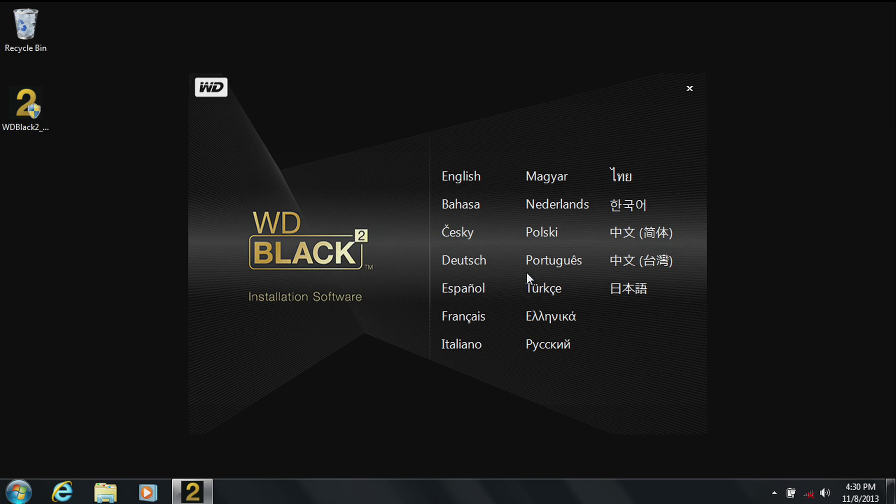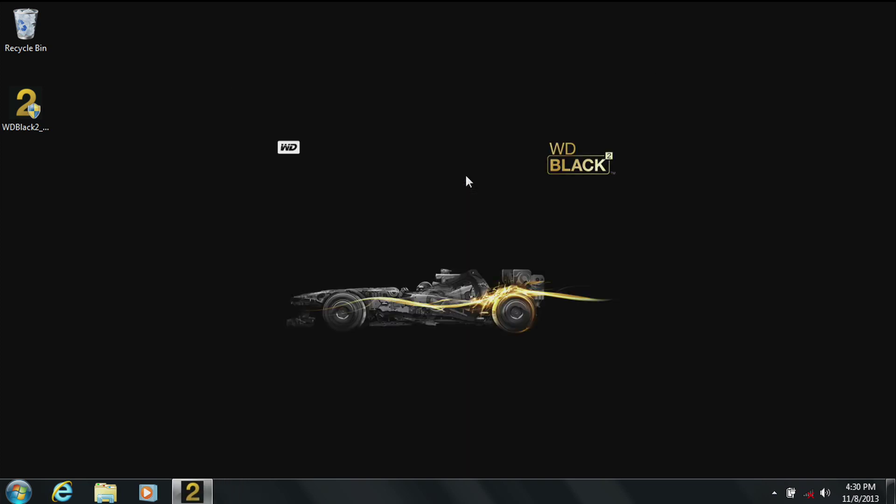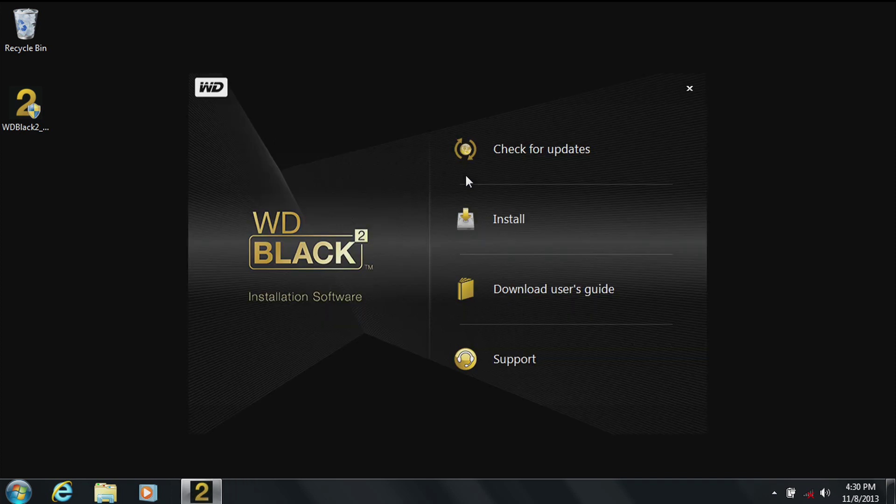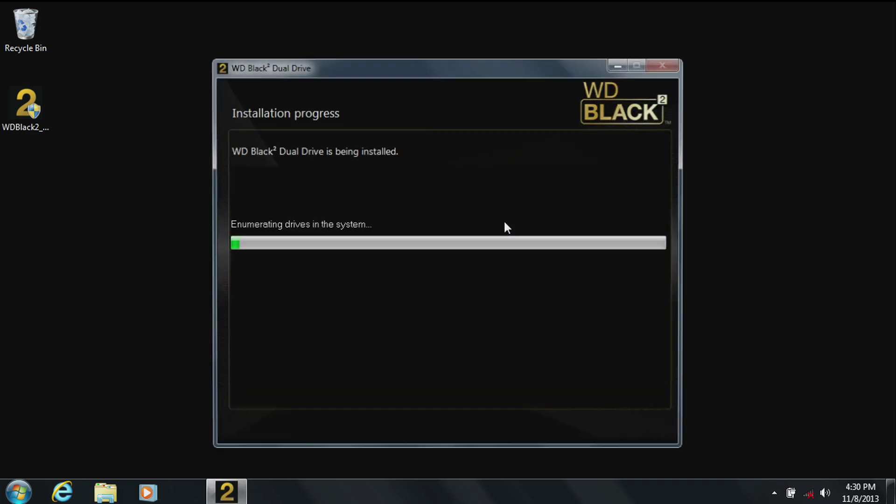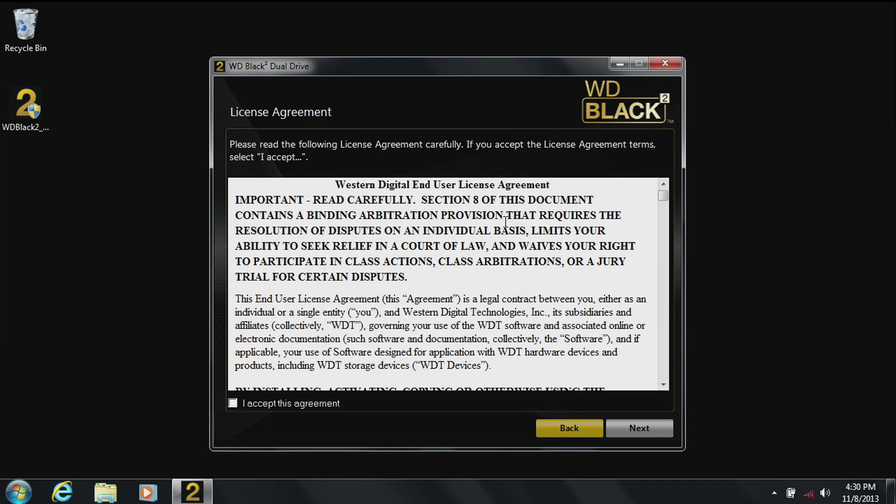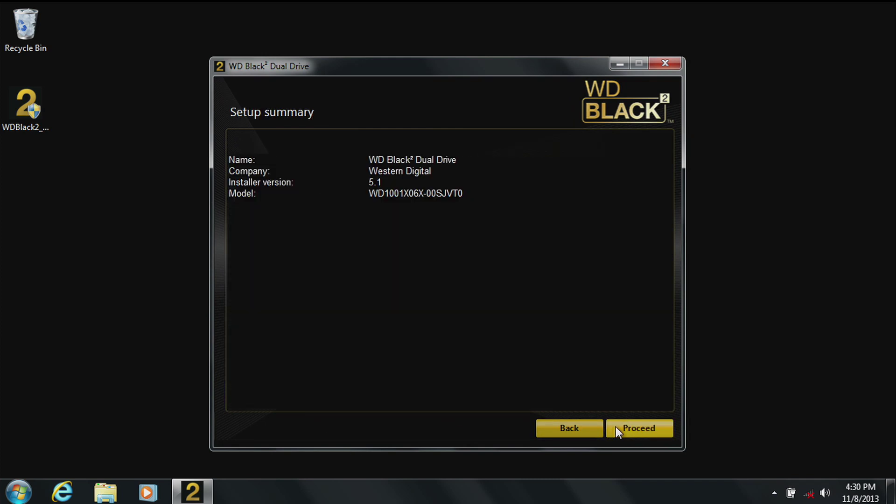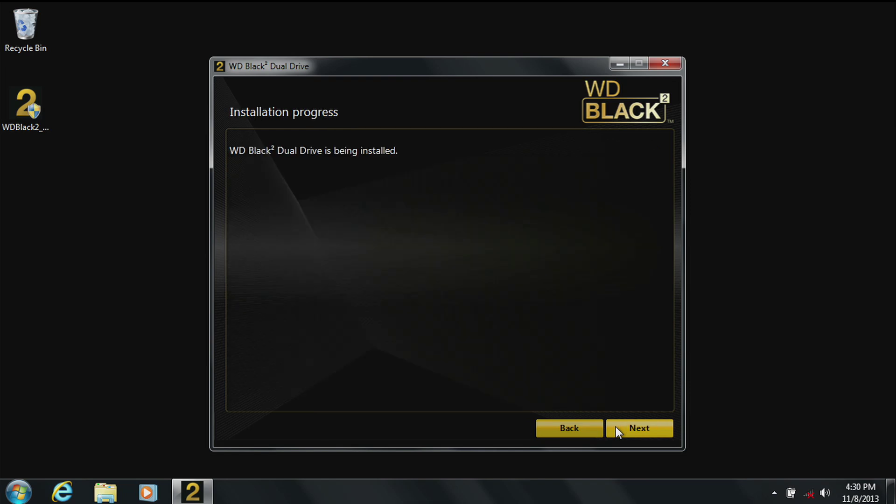Click yes, select your language preference and click. Now you are in the software welcome screen. You should not need to check for updates if you just downloaded the software. Click install, click on accept after reading the legal agreement. Then click next. You'll see pertinent information about your WD BlackSquared dual drive. Click on proceed.